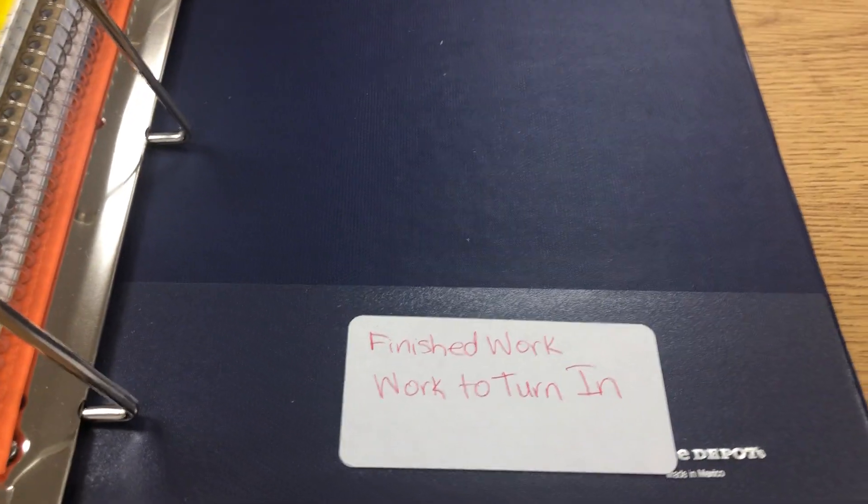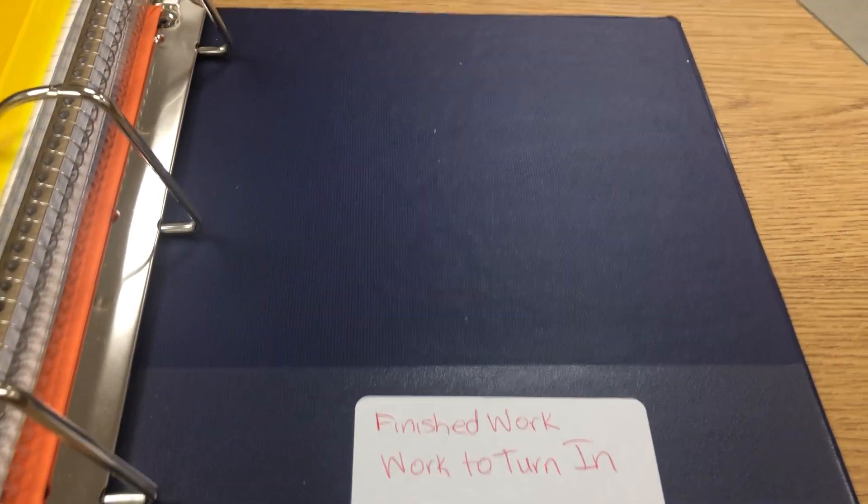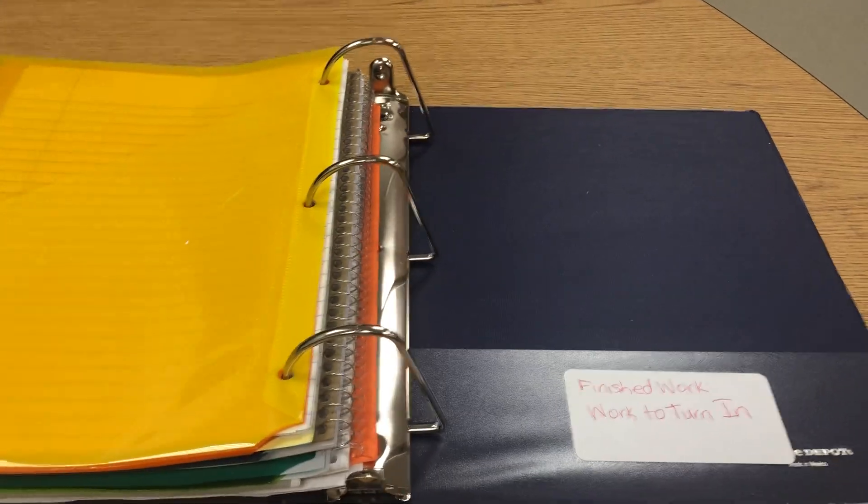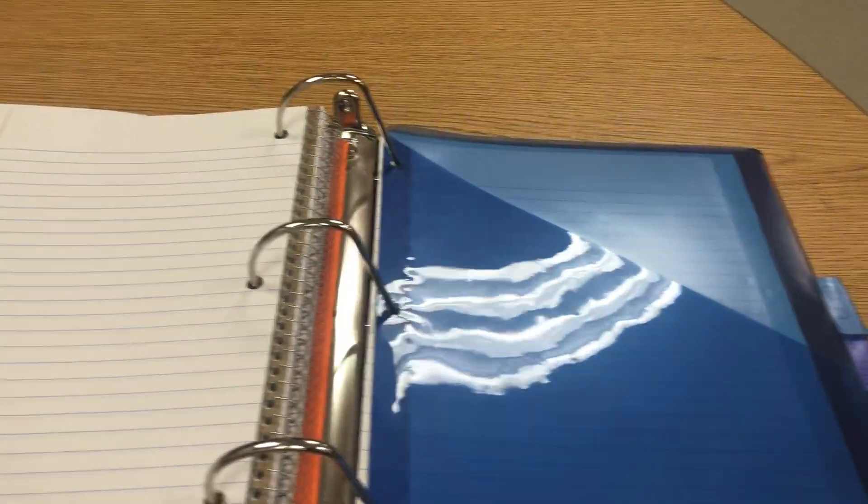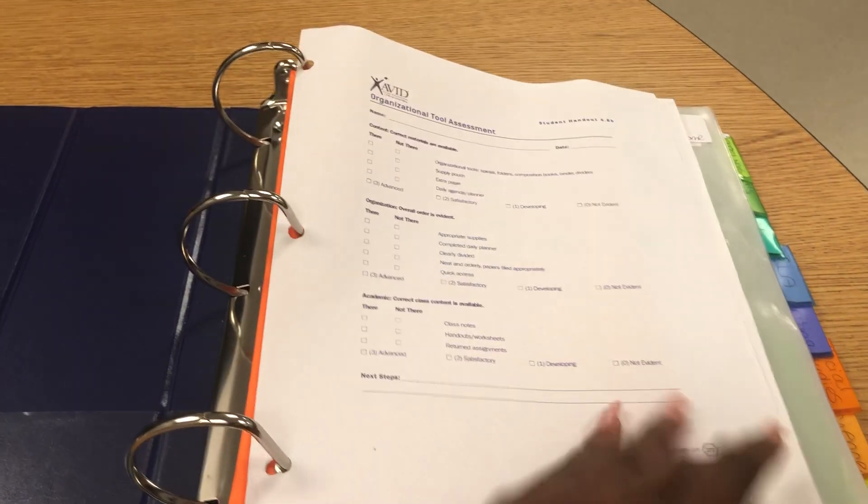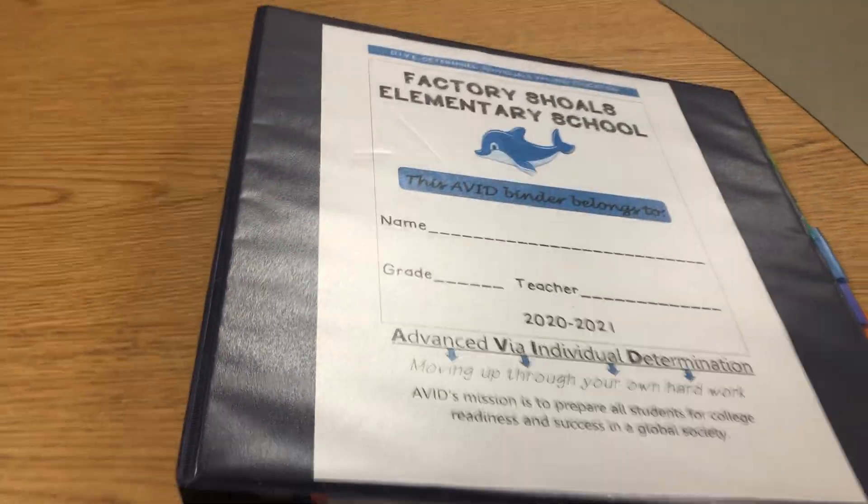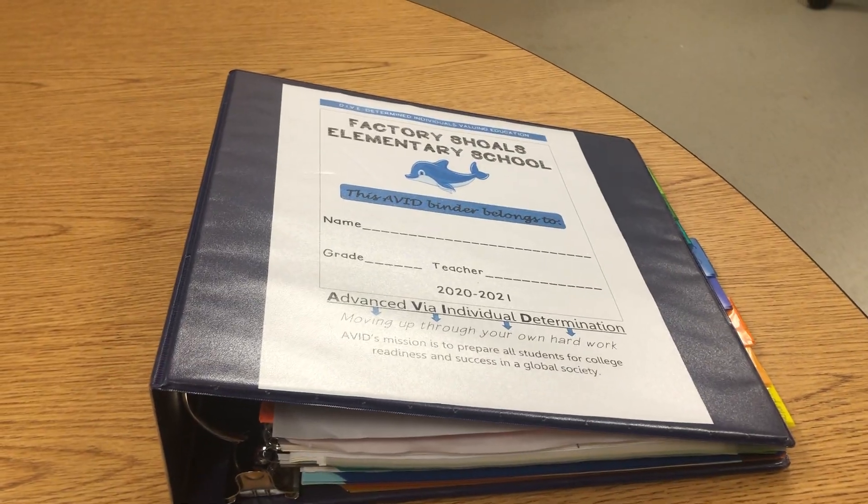And lastly, in the back of the binder, students can add their finished work or work to turn in. And this is a model of the AVID binder. Please let me know if you have any questions.